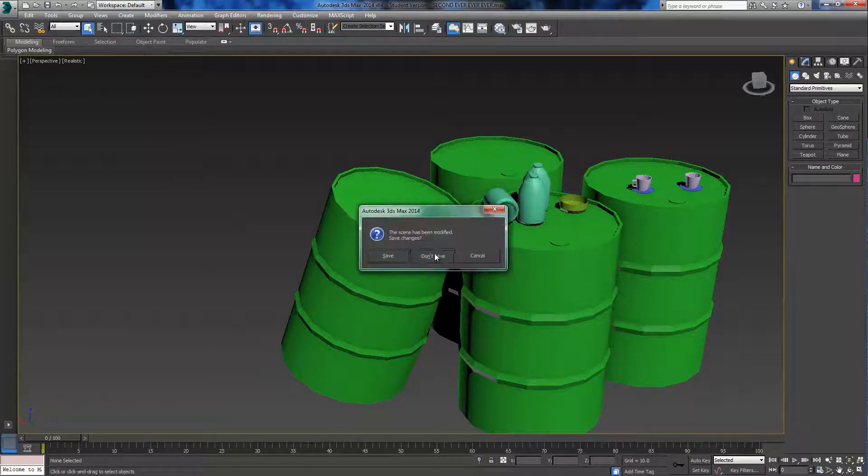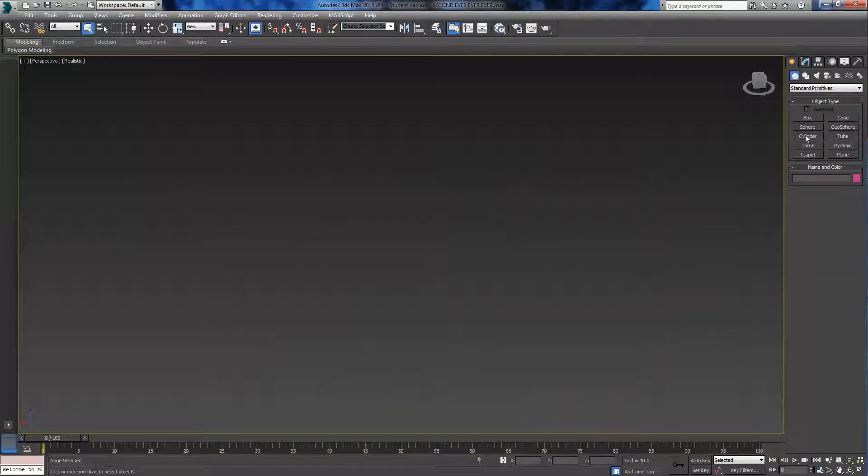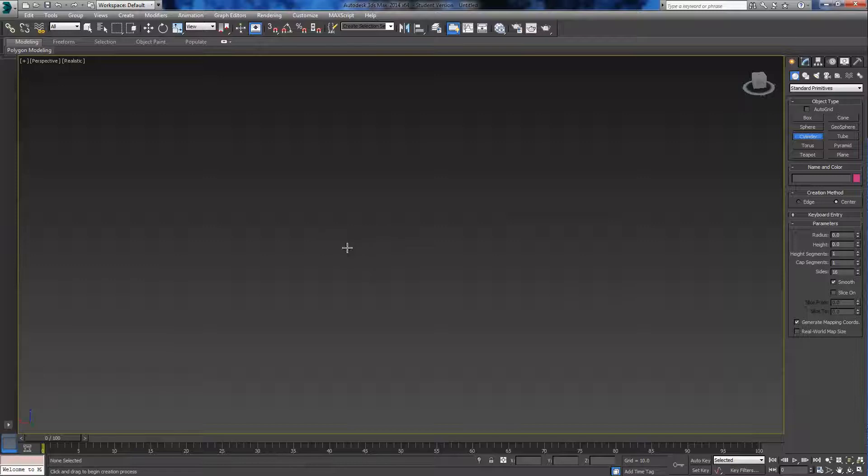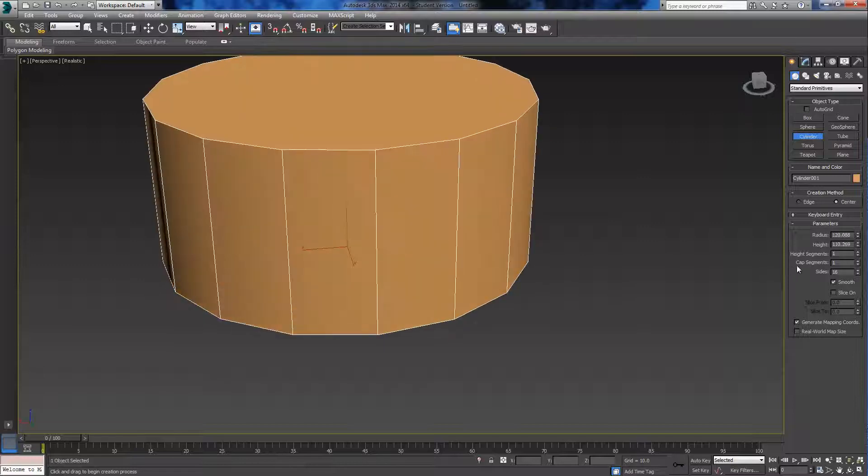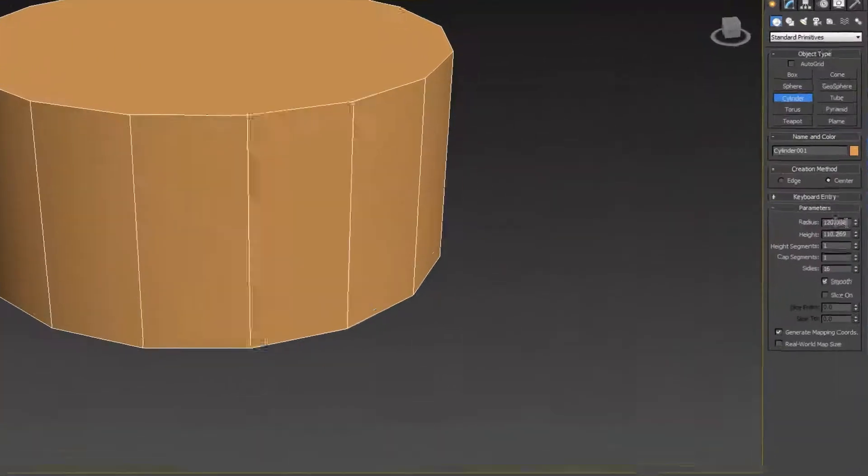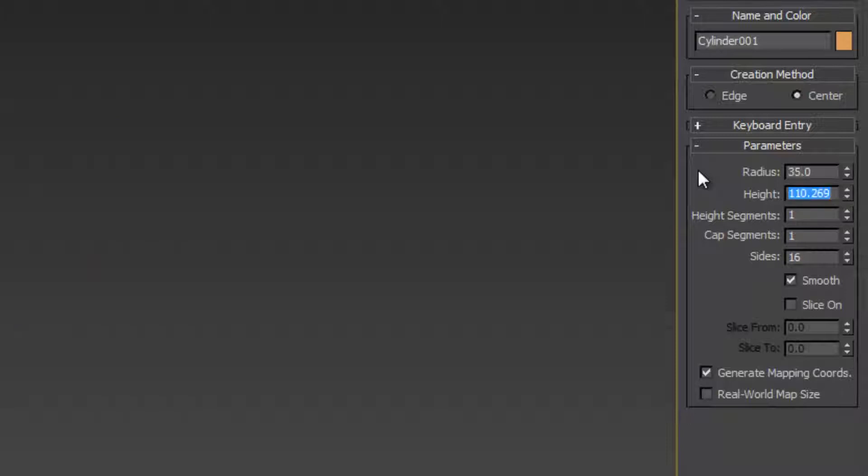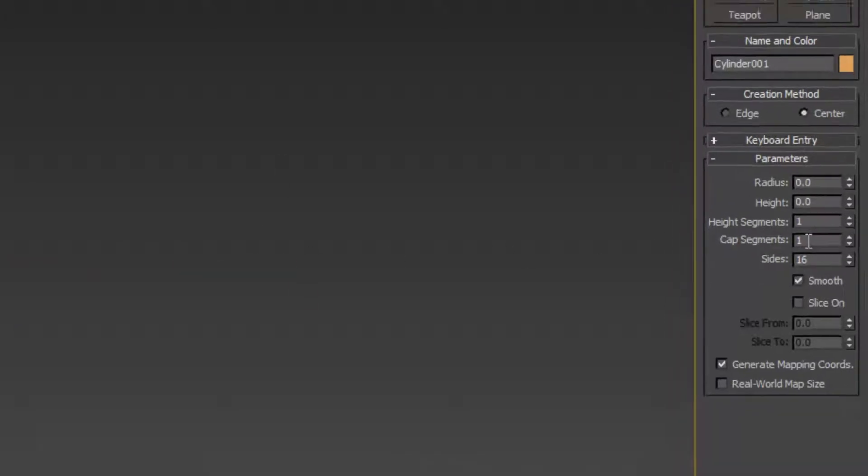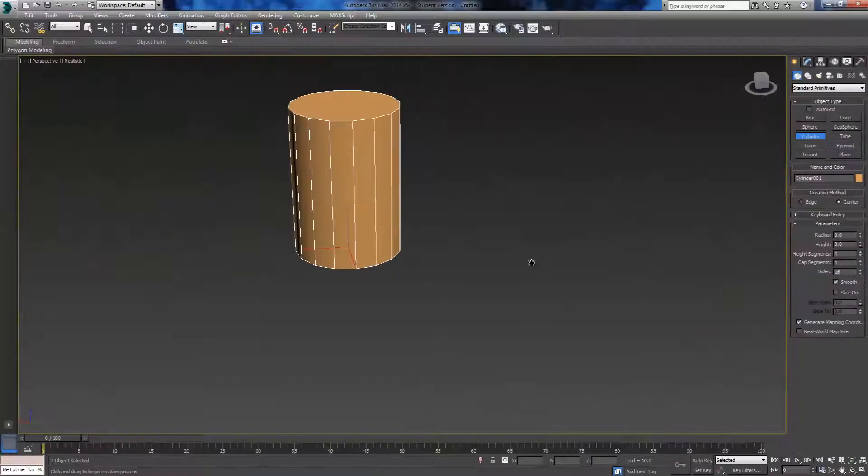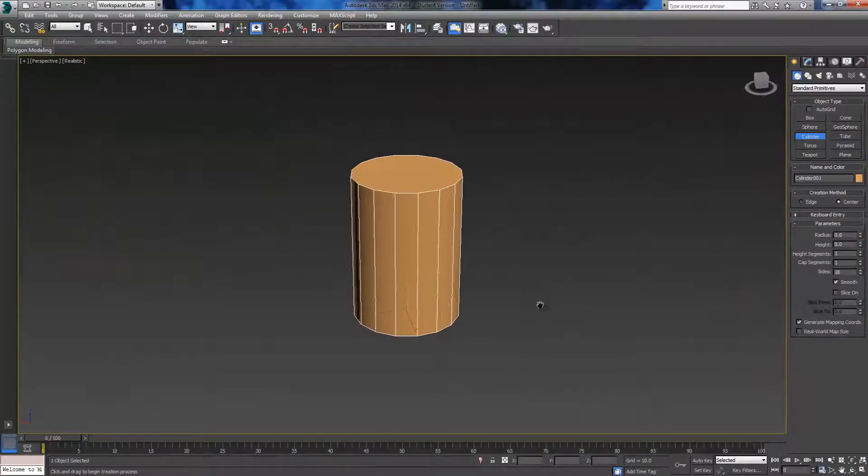So I'm going to start off by making a new project and importing a cylinder. We're going to make the radius of it 35 and the height 100. Make sure the height segments and the cap segments are both on 1 and the sides are on 16.